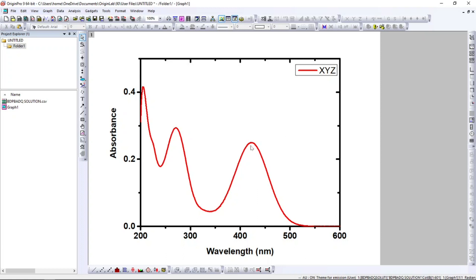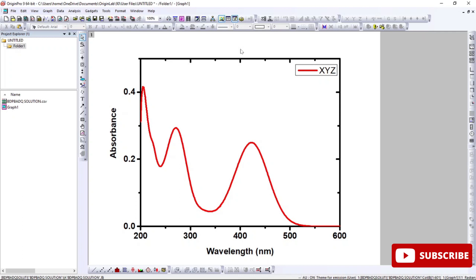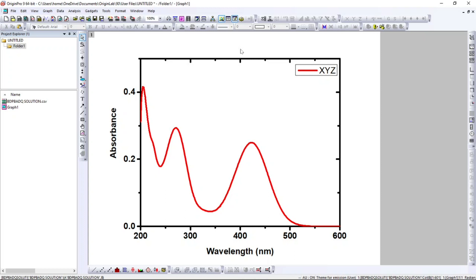If you want, you can make the lines a little thicker. The reason I'm making it thicker is that when you put the spectrum in your research paper or thesis, you will compress and minimize it. After minimizing, the thin lines won't look good and you won't be able to read the labels. So it's good to make the lines thick and a little bold.